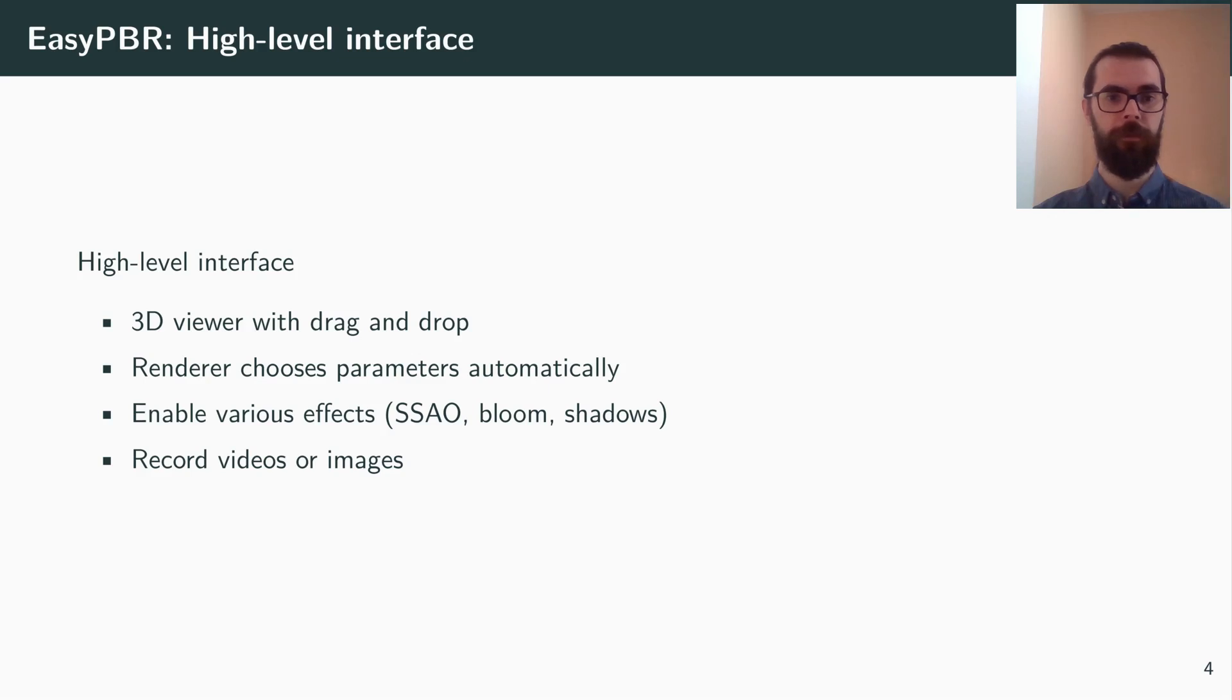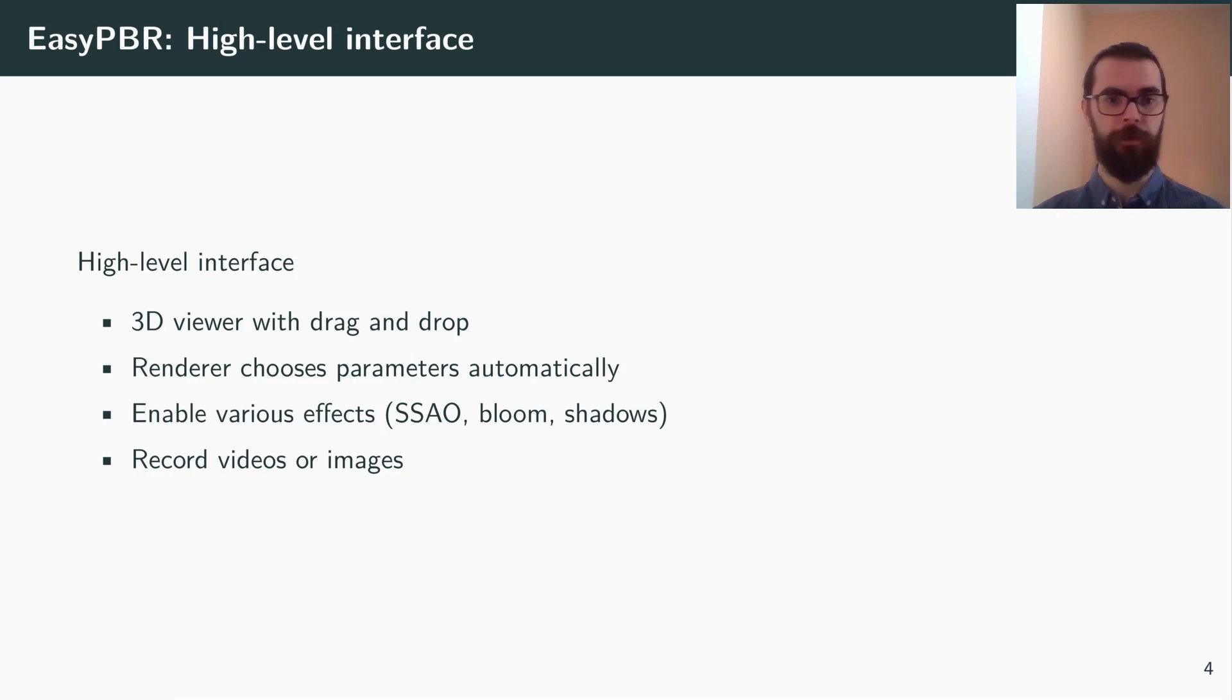At a high level, EasyPBR can be used as a viewer with drag-and-drop functionality. The user can enable various effects in the GUI, and then finally save the image or record a video of the final scene.